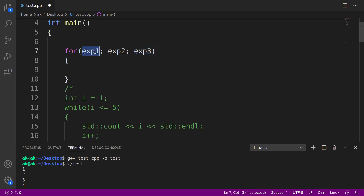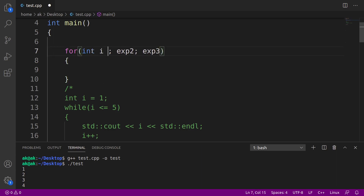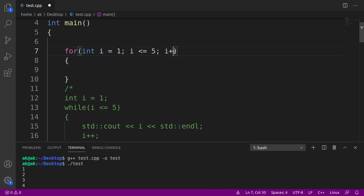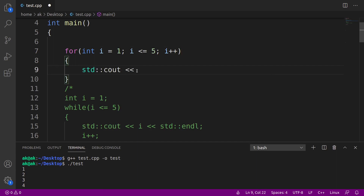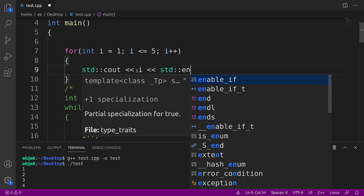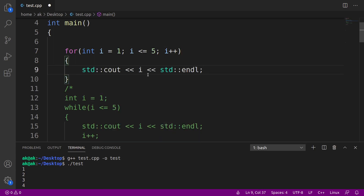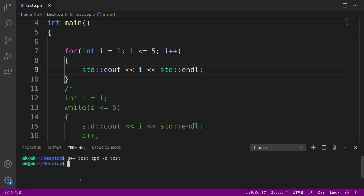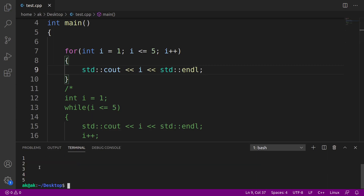In this case also, I'll be printing the numbers from 1 to 5. So I'll write here: int i = 1, then i <= 5, and here i++. And let me generate the print statement — with the help of cout, I'll print the value of i followed by a new line. If I save this code and compile it, you're going to get the same output: 1, 2, 3, 4, 5.